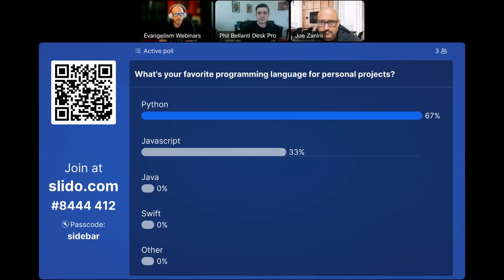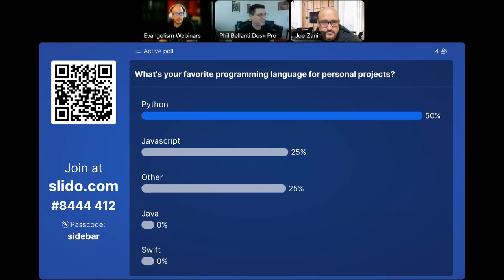First, we have a quick little intro into our slide. We'd like to hear about your favorite programming language for personal projects — not something mandated by work, but something you may be doing on the side. What do you like doing?